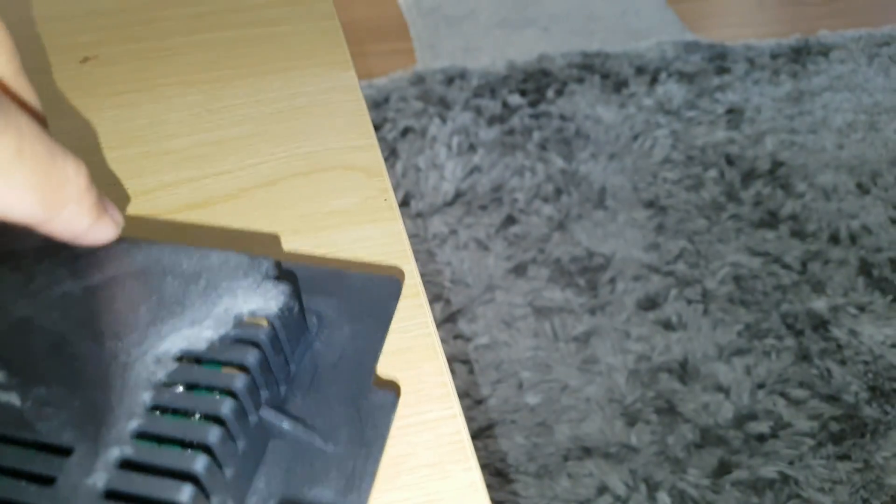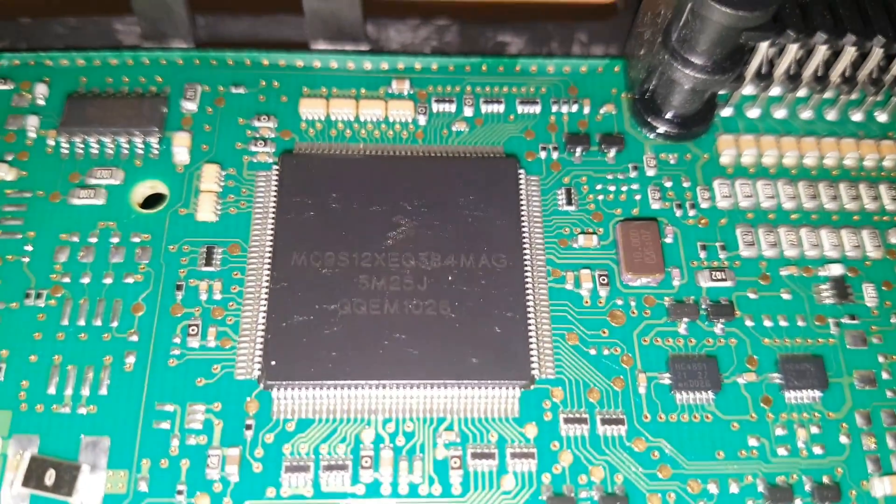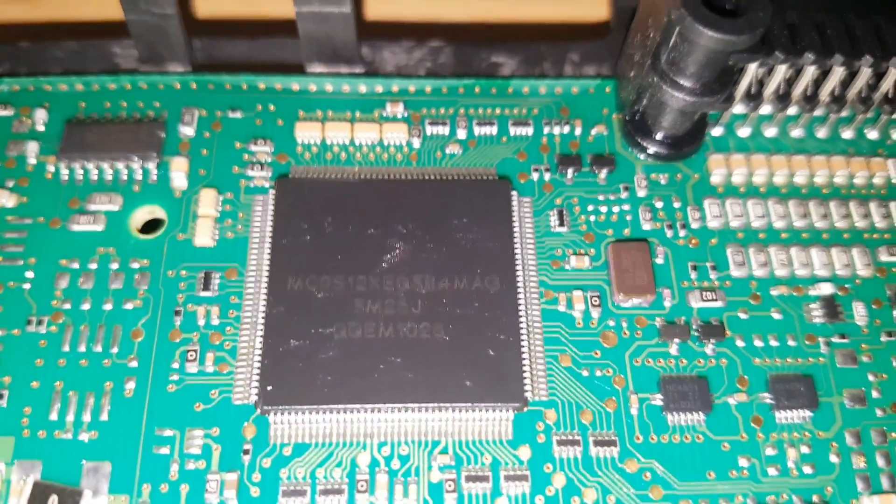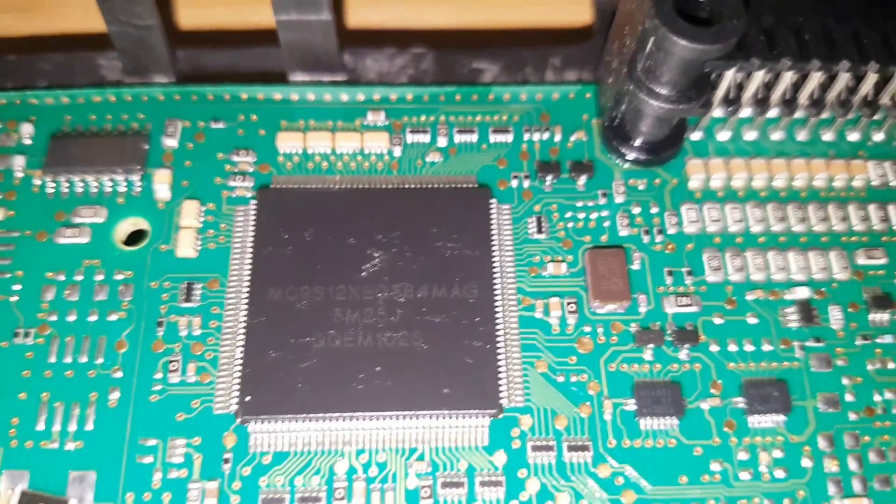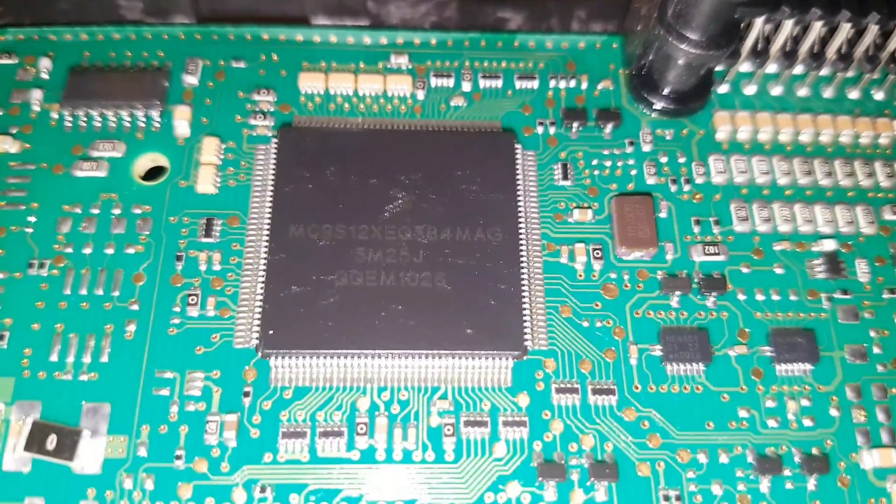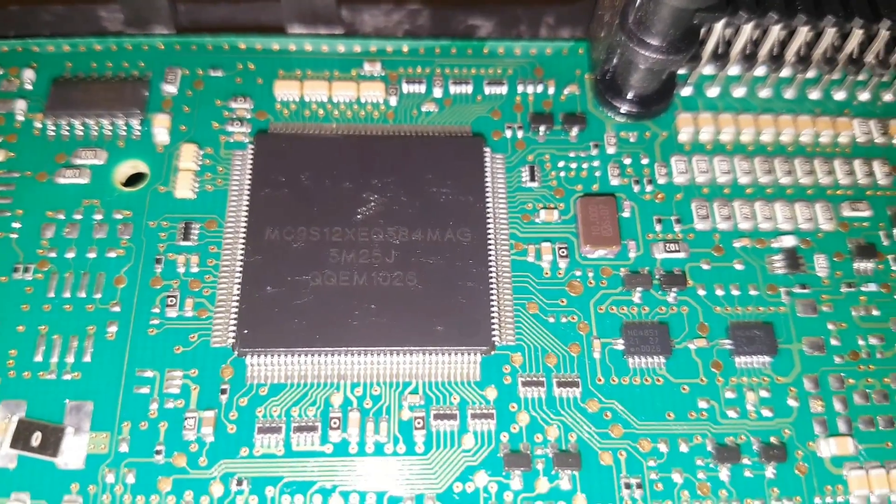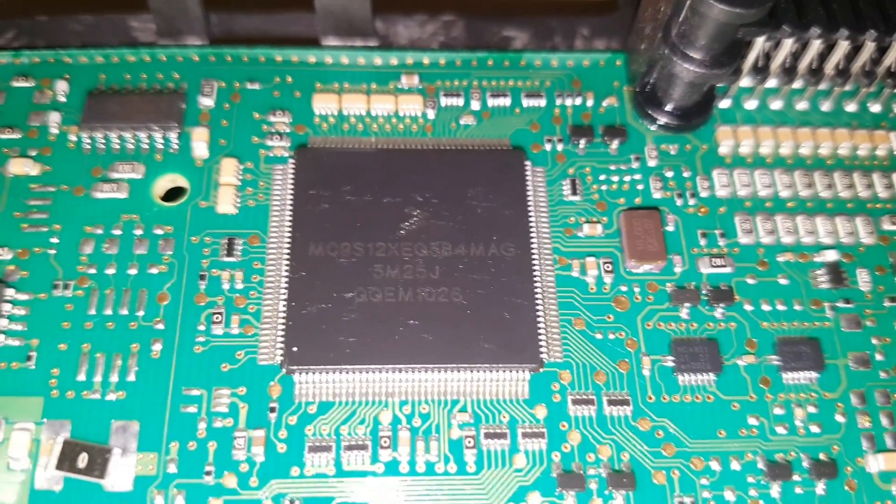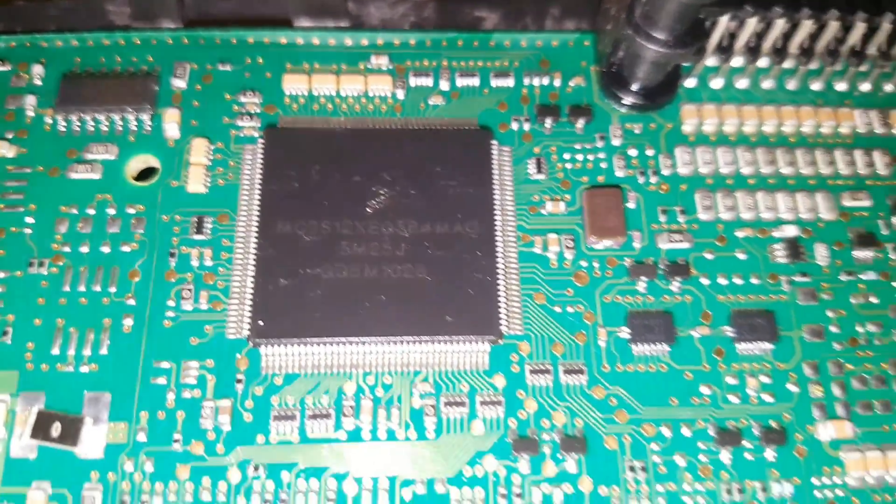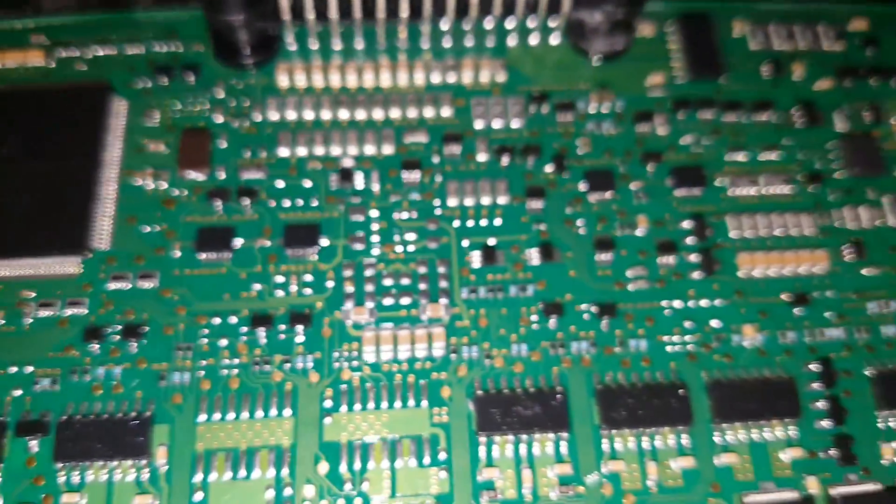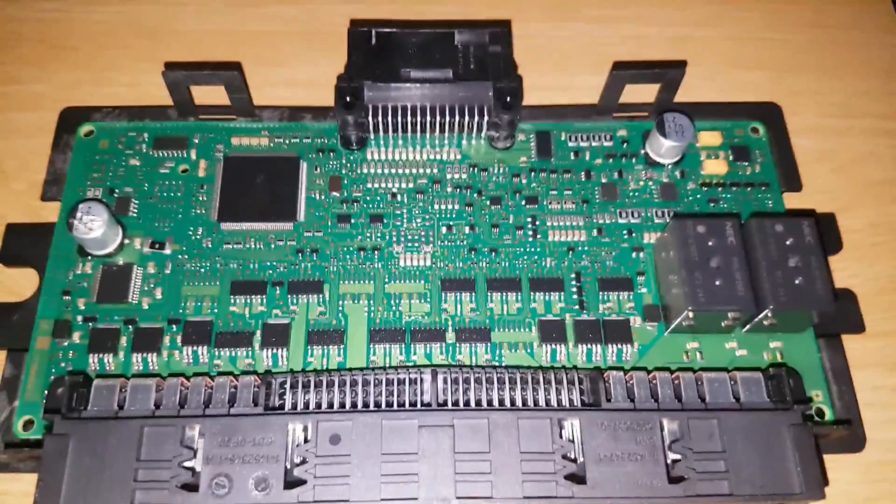So once you open these up, you will have access to the main microprocessor unit. As you can see on here, it says XE-Q384 with a mask of 3M25J. We'll need this in a minute.